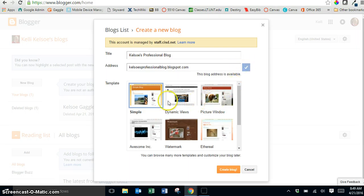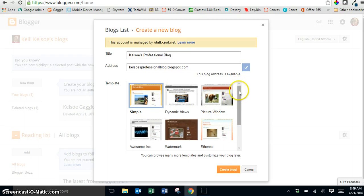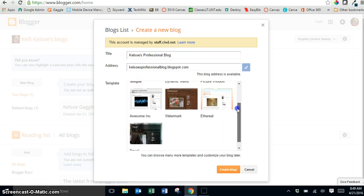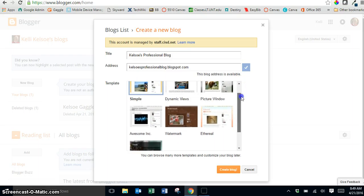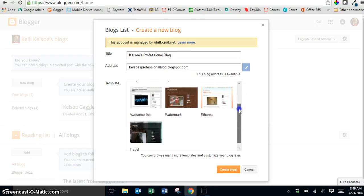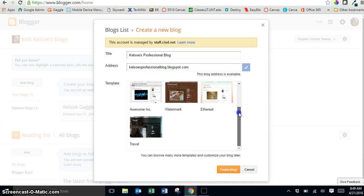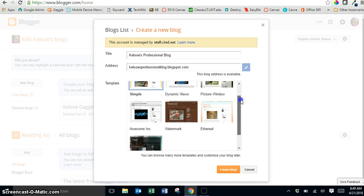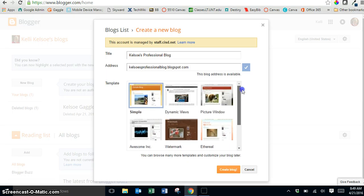We are going to look later at how you can pick a template but you can take time here to look through and they give you some limited templates that you could look through and select if you see one of those that you like.